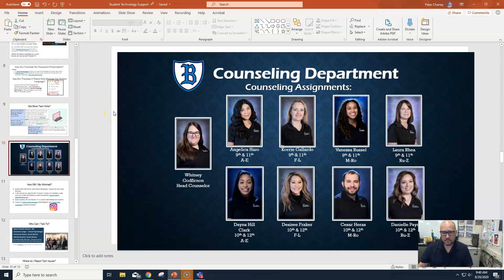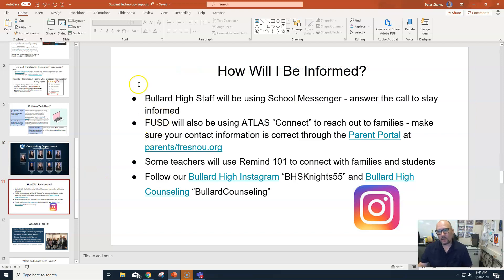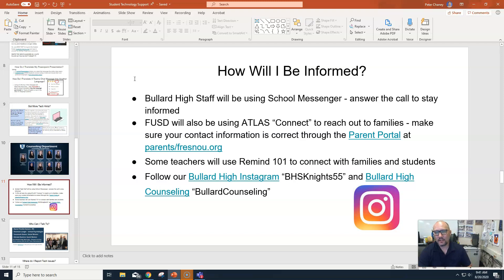Here's a picture of all our counselors. For freshmen, these are your counselors up here — maybe you've seen their names but not their faces. They're all super awesome. For seniors, these are your counselors down here and they're super amazing. Now you've got a name to the face. To stay informed: your parents are getting School Messenger calls, which is a lot right now at the start of school. You have Atlas — parents have their Atlas, you have yours. Some teachers are using Remind.